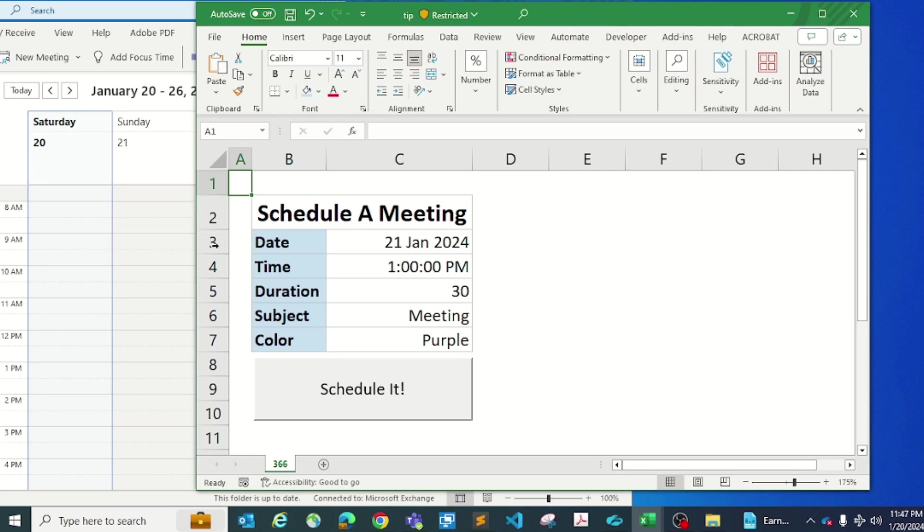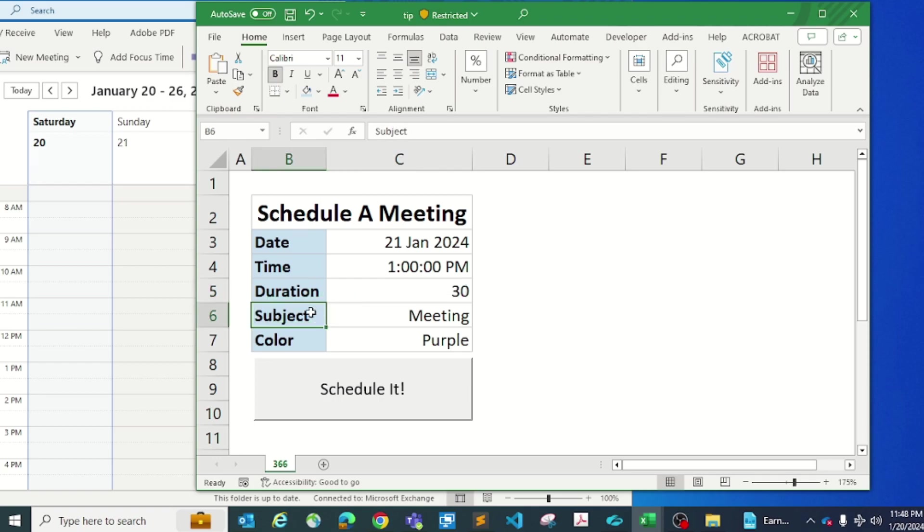You start by creating a table that looks something like that in Excel with date, time, and duration. This is going to be in minutes.